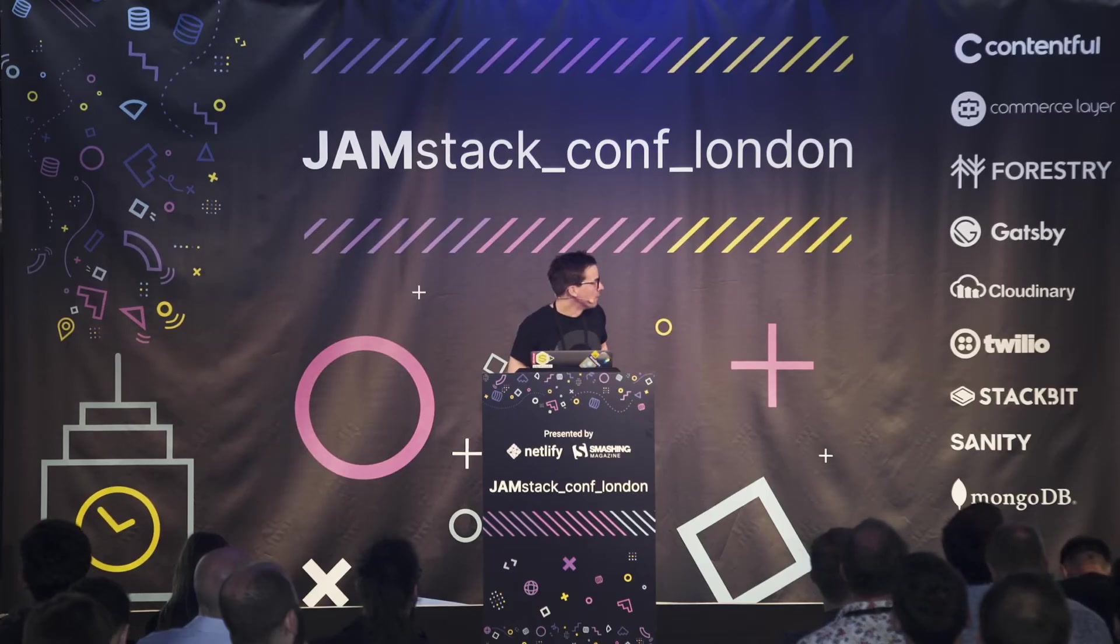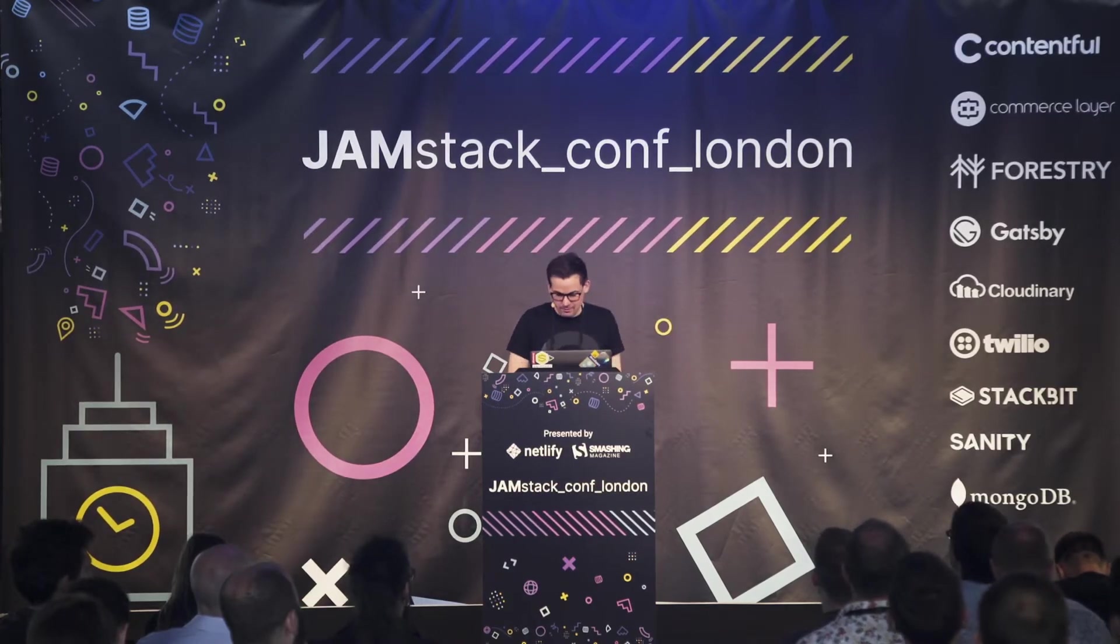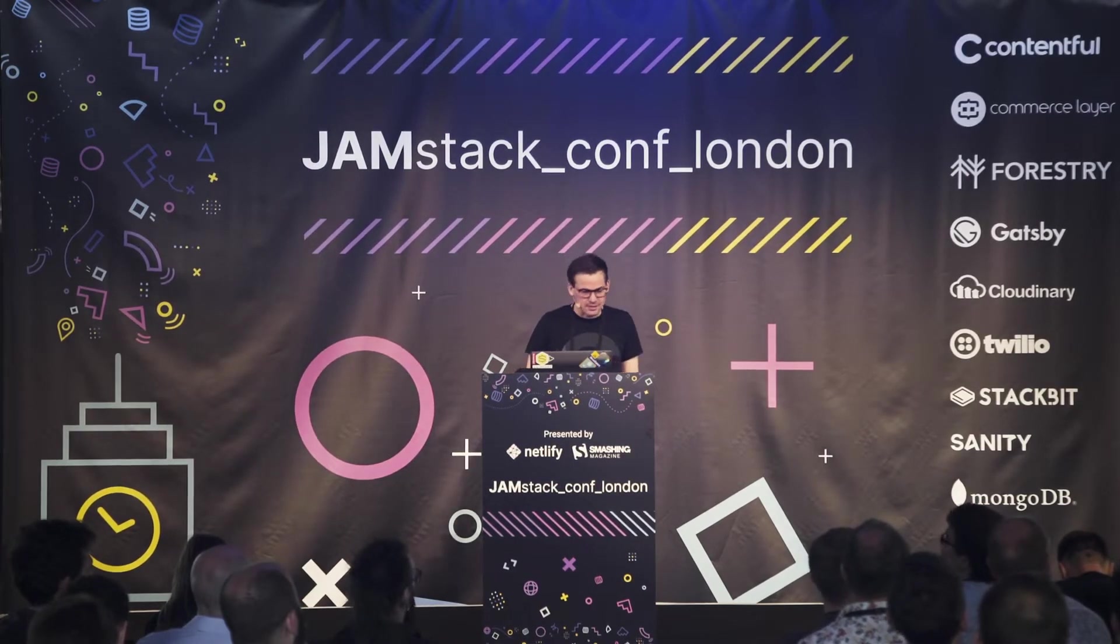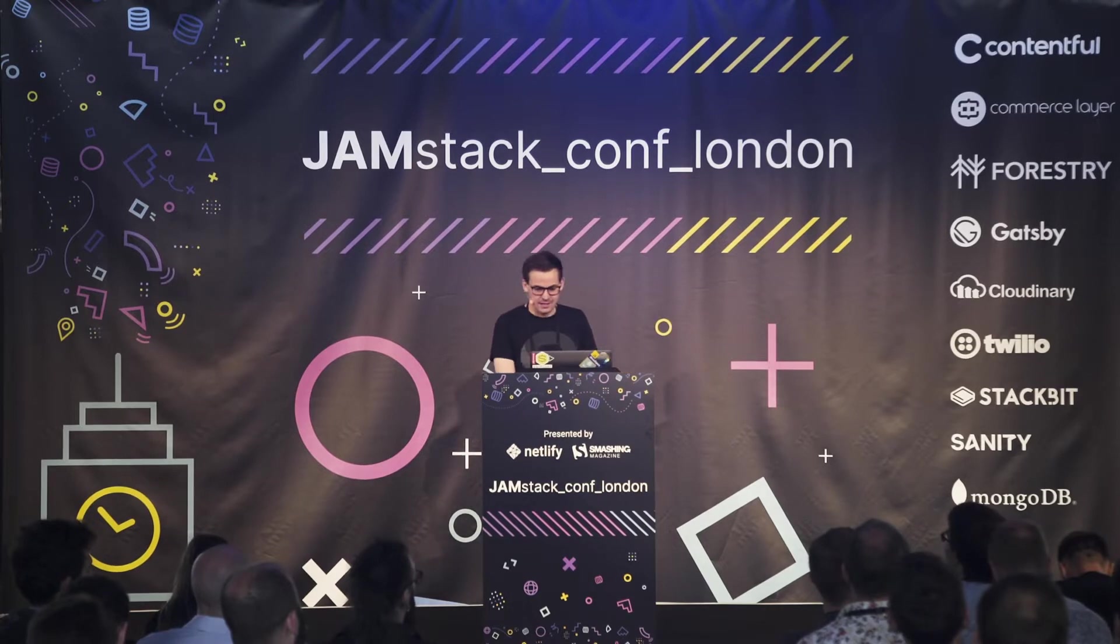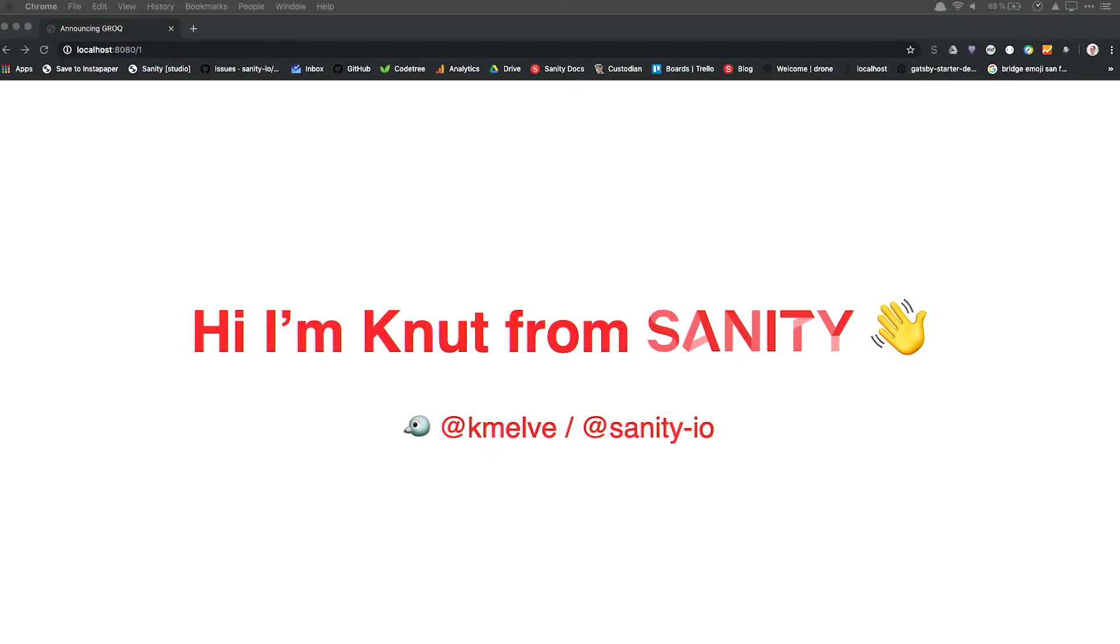I hope you don't mind the browser craft up there. I'm using MDX stack. Exciting. Yeah, so I'm Knut from Sanity. I run developer relations there.